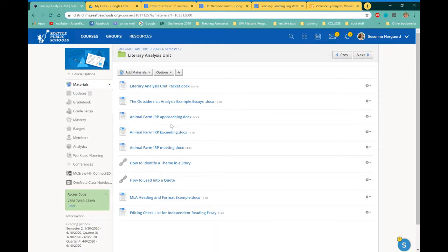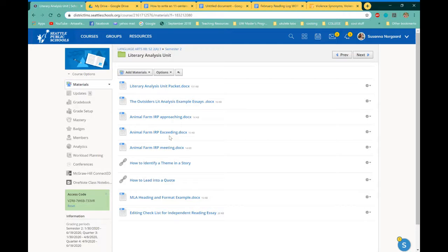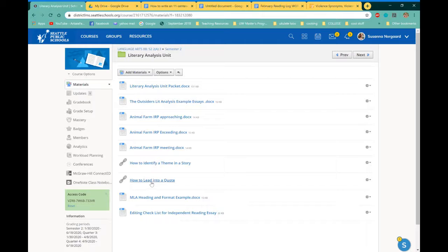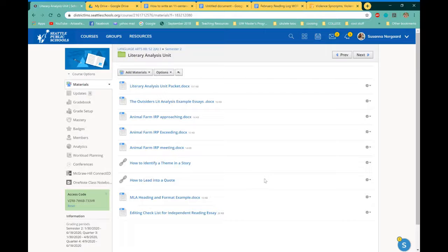And these are Animal Farm examples of the essay that are meeting, approaching, or exceeding standard. And a couple of links that could help you with lead-ins and how to identify themes and things like that. So please use the resources that are available to you.